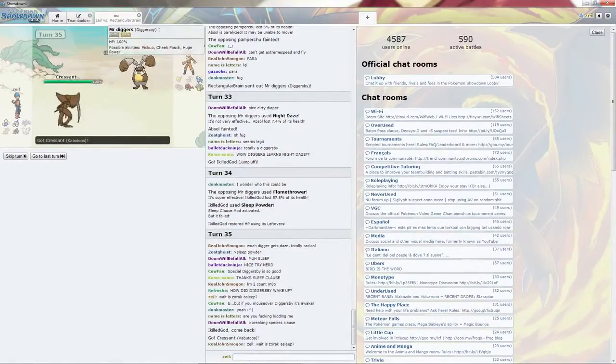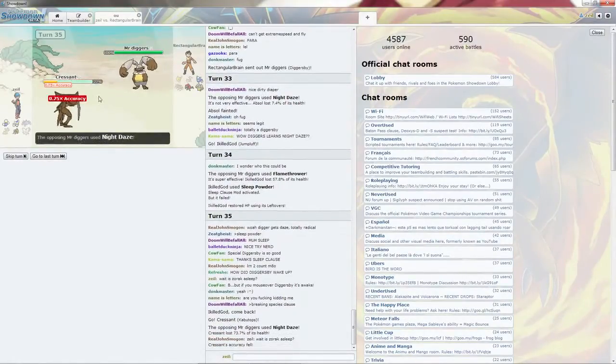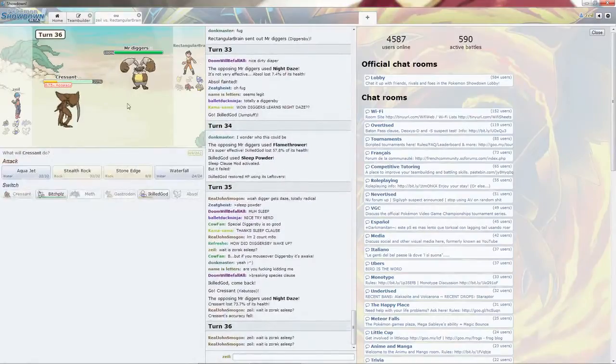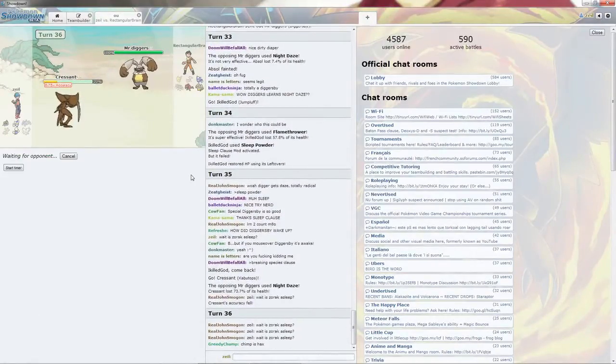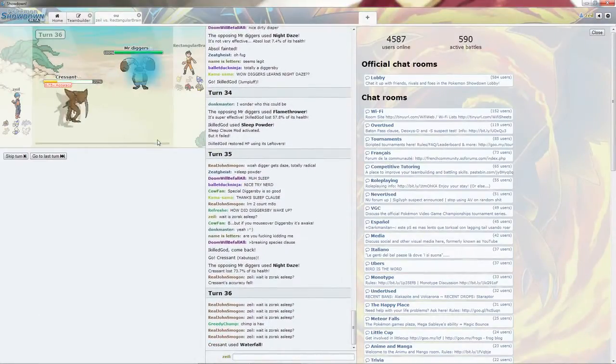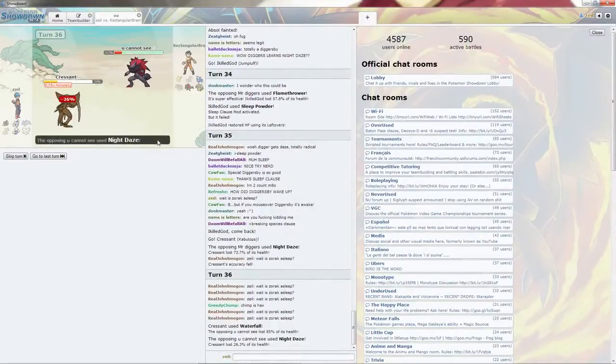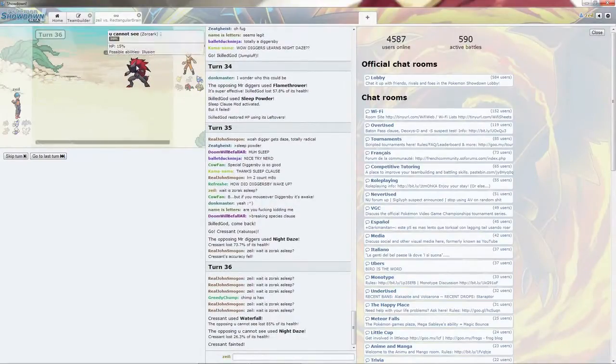Croissant can go in, take the Flamethrower. Goes for Night Daze. That's quite fine. I'm going to go ahead and go for the Waterfall. Oh, it is the Zoroark. Diggersby is the one to sleep. That's fine.